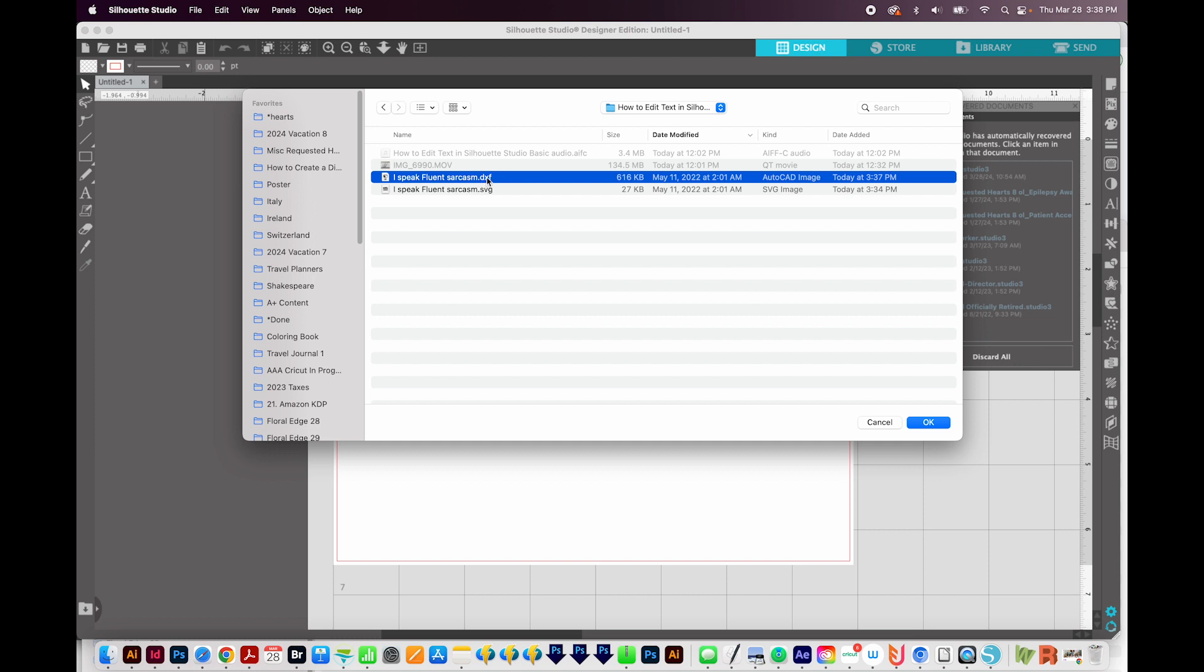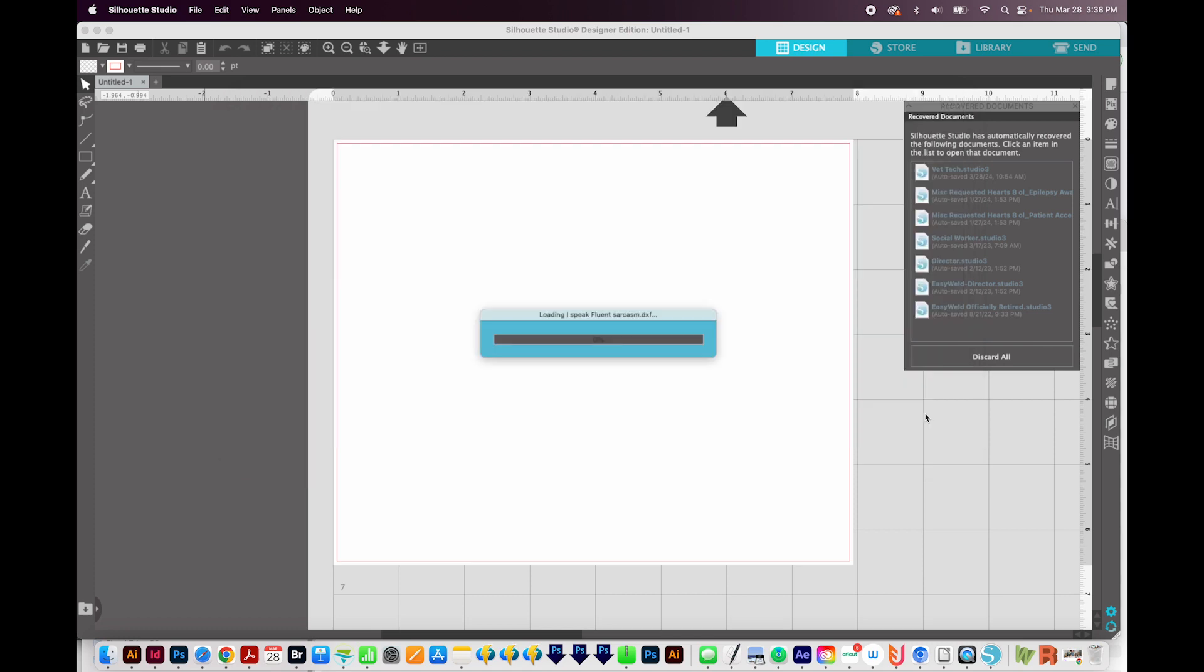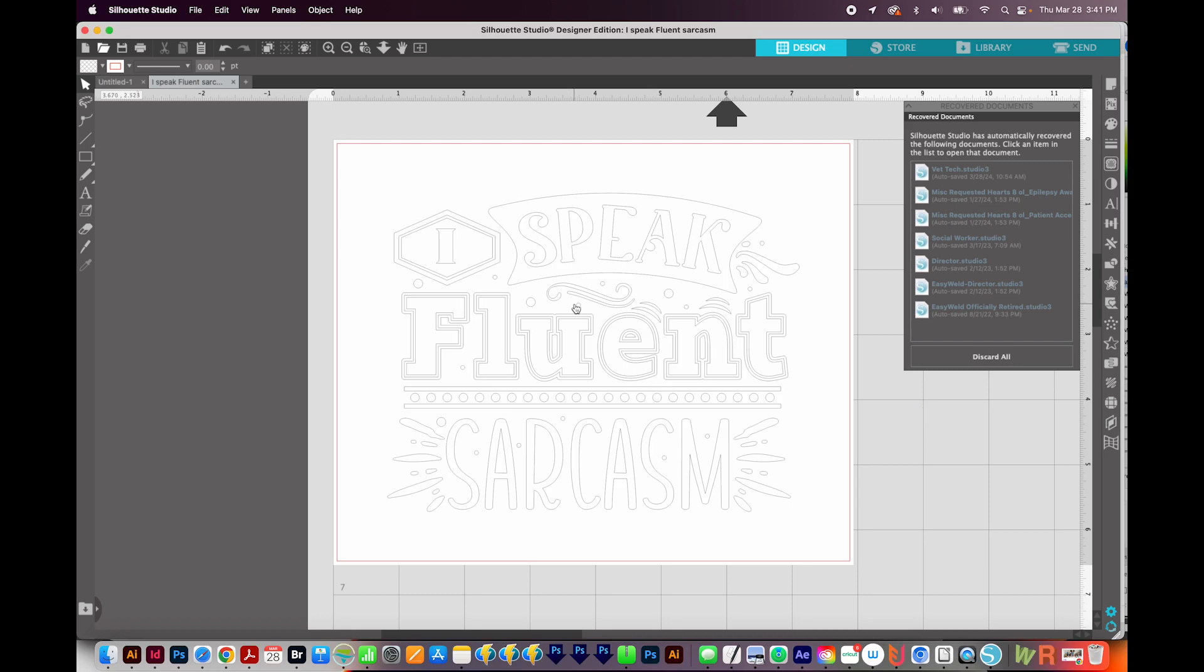If you have Designer or Business Edition, you can also use the SVG, but I'll just show you with a DXF. So we'll say OK, and it might take a little bit of time to open. When it opens, it'll be all in outlines like this.